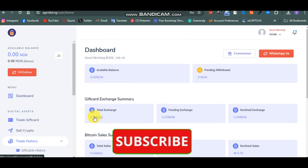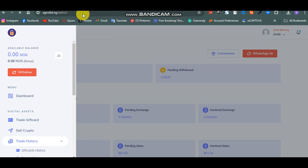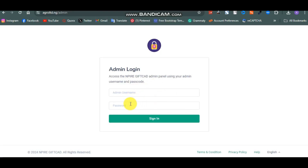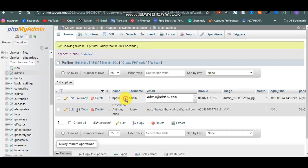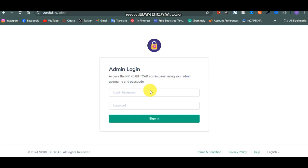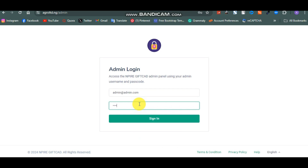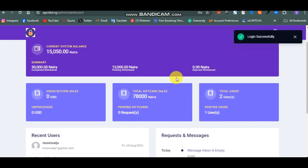This is how your site looks - it's very sleek. You can even send a WhatsApp message to the admin of the site and check your commission or convert. Now let's visit the admin panel. To visit the admin, just go to your website URL slash admin. This is where it asks for your admin username and password. To get your admin details, go back to phpMyAdmin and copy the email address from there.